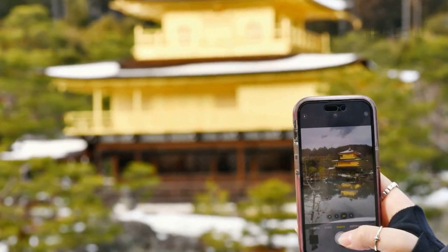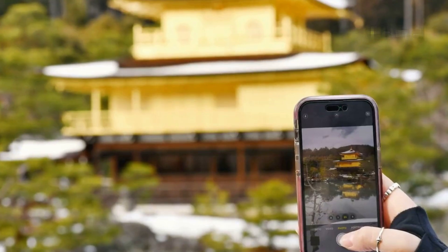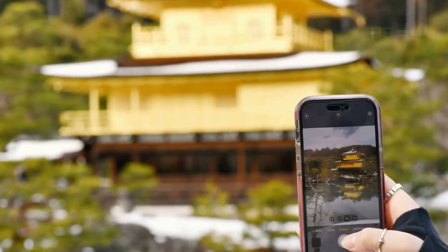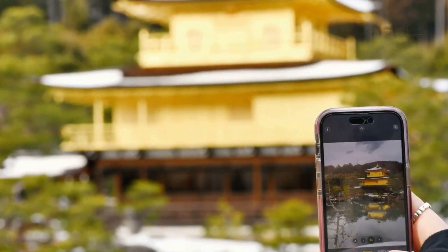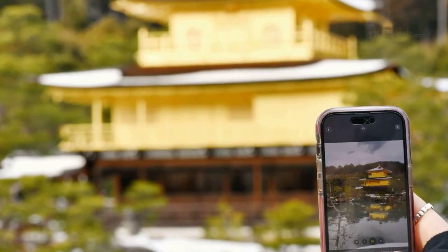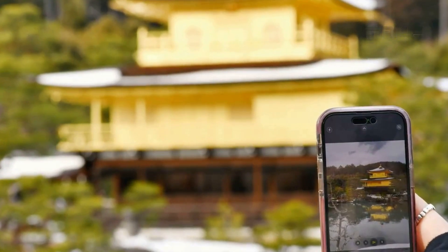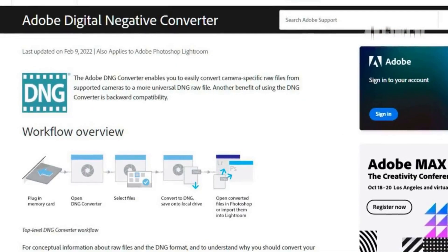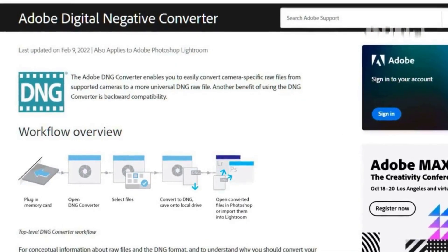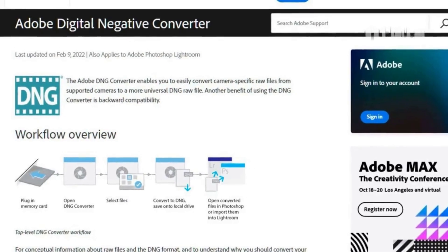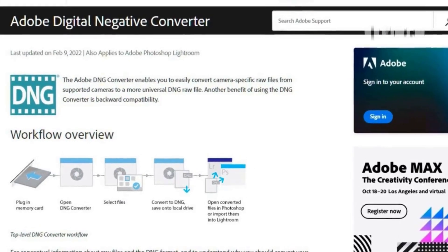Hey everyone, in today's video I'm going to show you how to easily convert batches of DNG photos over to JPG using Soft Orbit's Batch Picture Resizer. DNG stands for Digital Negative and is an open standard raw format created by Adobe.